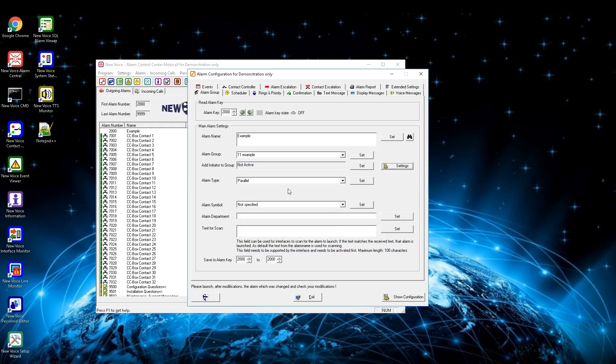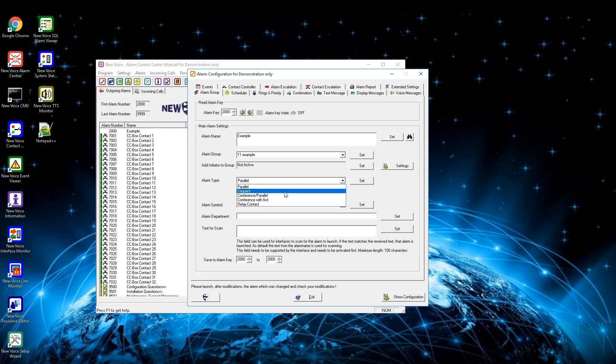The option alarm type defines how the alarm is processed. You can define between parallel, where MobiCall tries to reach all entries at once, and sequence, for calling every person in a row. If one entry picks up the call the other calls won't be processed.